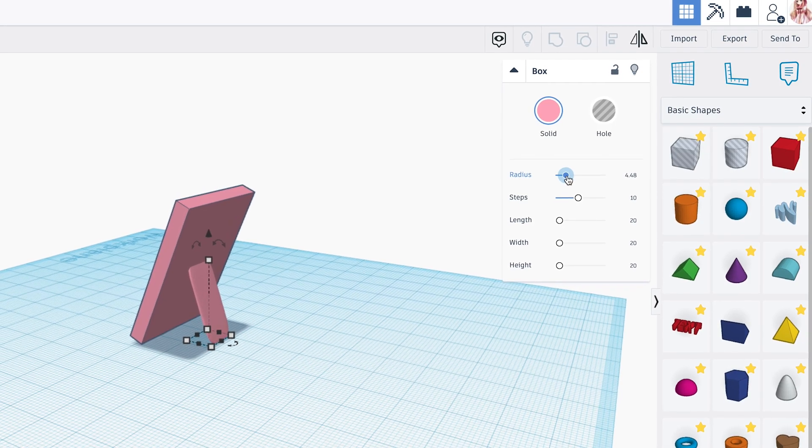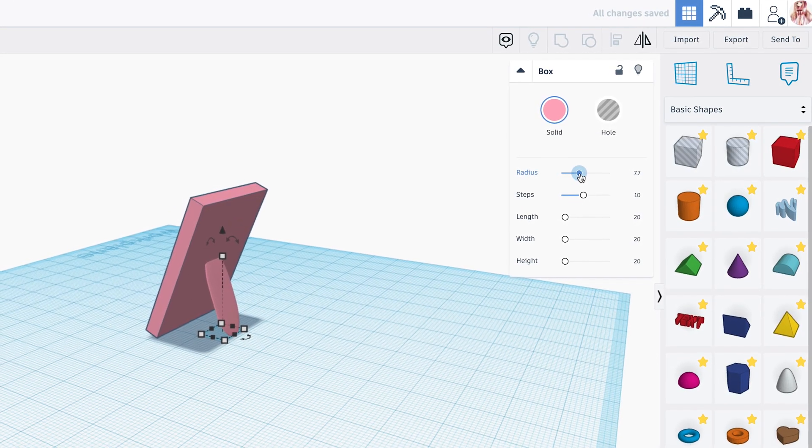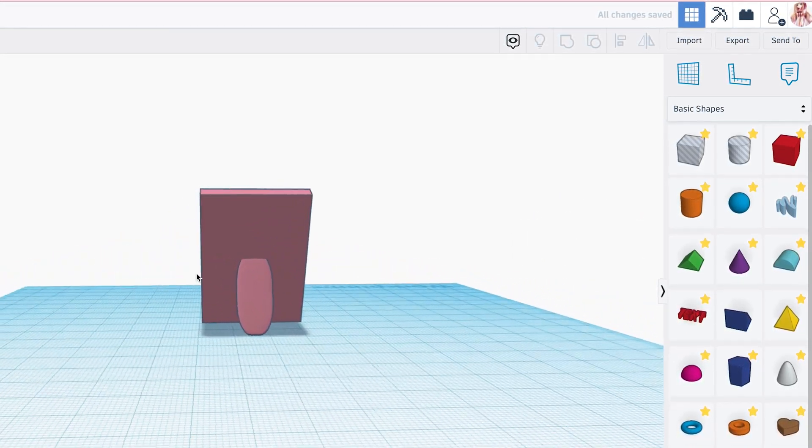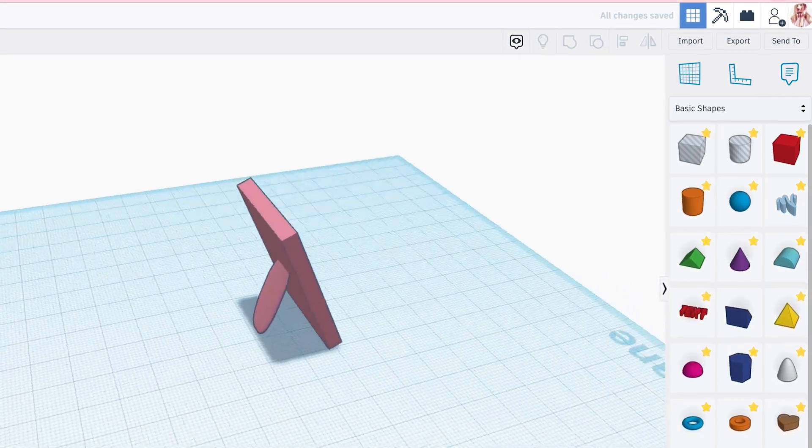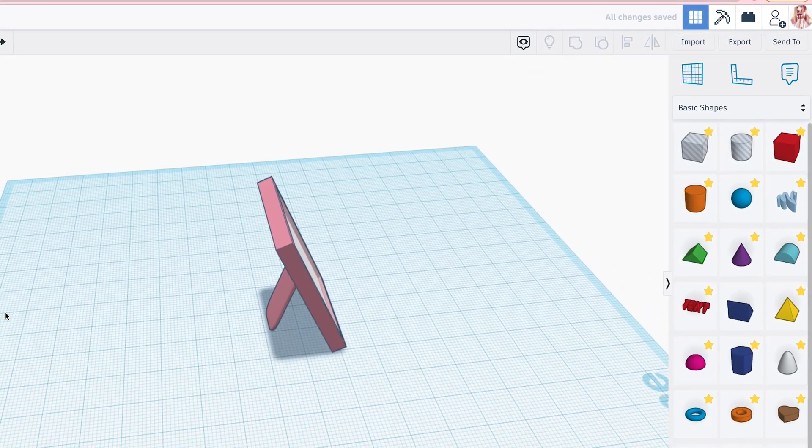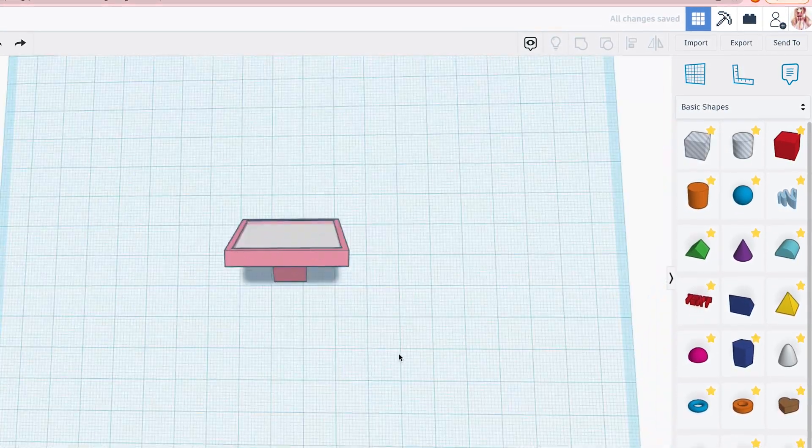Let's see how it looks with the stand a bit rounded. So that didn't look too good, so I'm going to change that back.